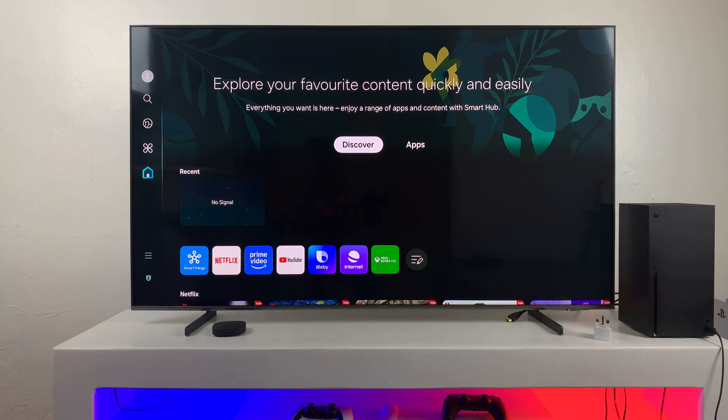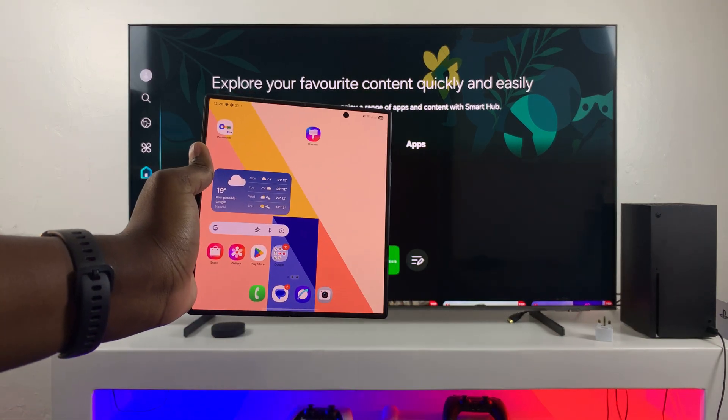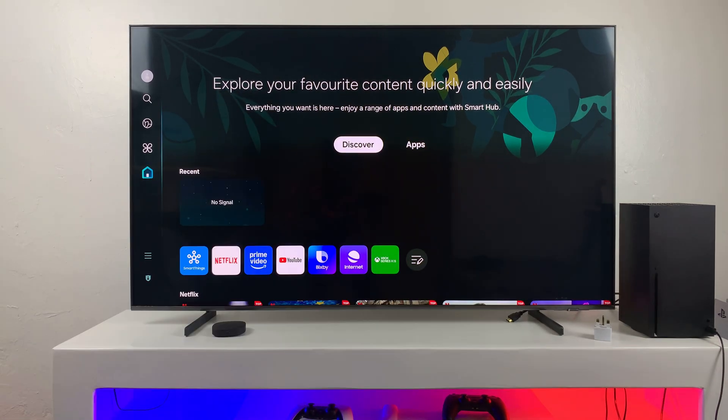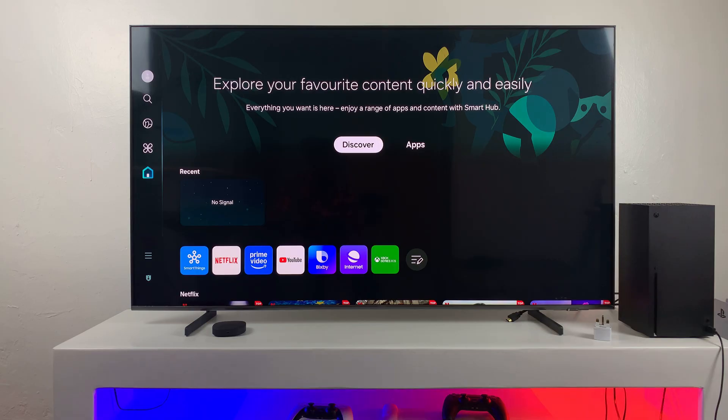Welcome back. In this video, I'll be showing you how you can screen mirror your Samsung Galaxy Z Fold 7 to your Smart TV. Now for this video, I will be using the Samsung Smart TV, but these instructions will apply to any Smart TV that you want to use.